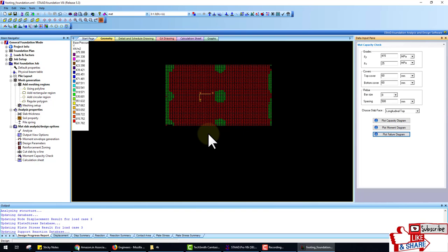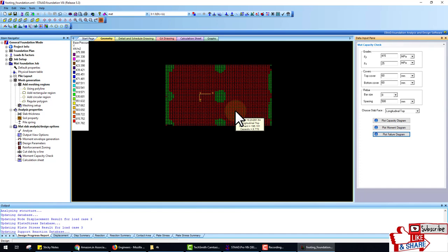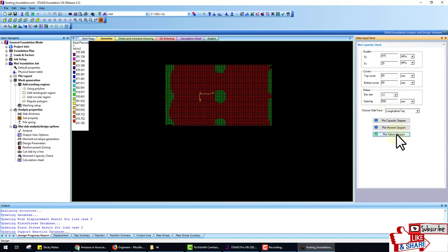Go to the Failure Diagram. If the mat is failing, the red portion shows the fail areas and the green portion shows the pass areas. If you increase the green portion, you can change the grade, change the steel, or change the bar size. If I change the bar size from 8 to 10 and plot, you can see changes. Changing 10 to 12 further increases the green area.